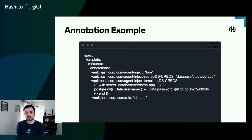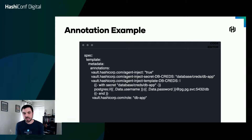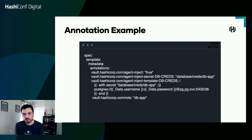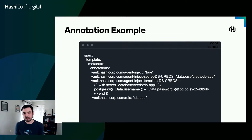Here's an example of annotations that configure the Vault agent injector — just a small set of available configurations. First, agent-inject equals true, meaning we want to inject Vault agent containers. Next, we want to request the secret at database/creds/db-app, which might contain a Postgres username and password. Using a custom template for db-creds, this template creates a Postgres connection string and Vault automatically fills in the blanks, generating a username and password by connecting to Postgres and creating an account. Finally, the name of the Vault role that has the policies attached to access the secret.